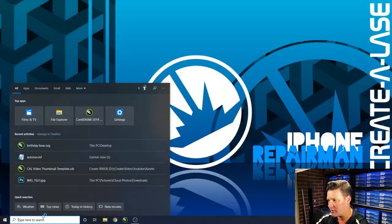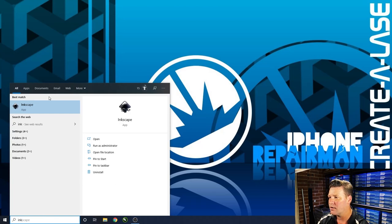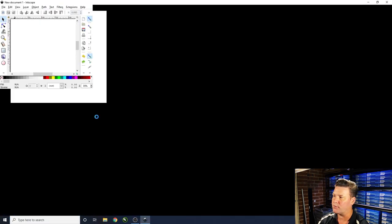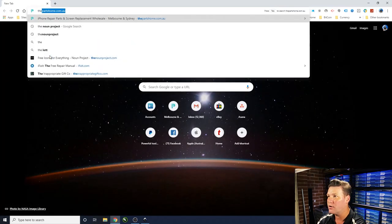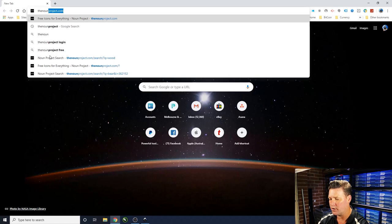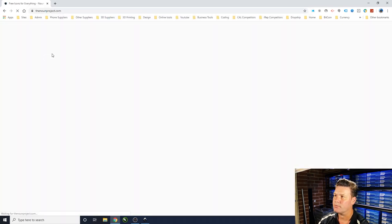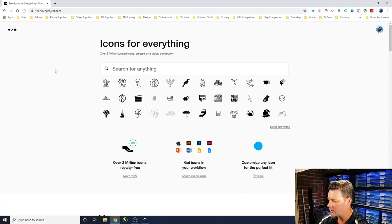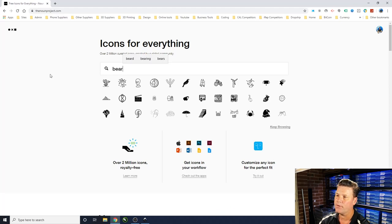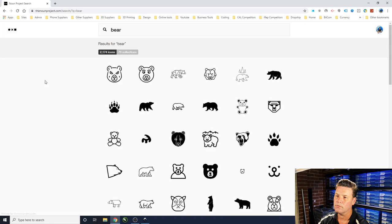We'll head over and open up Inkscape first, just let it load. Then we'll open up Chrome and type in The Noun Project. We're going to make a birthday topper with a character like a bear, so let's type 'bear' in the search bar and press enter — and we've got a whole bunch of different icons here.